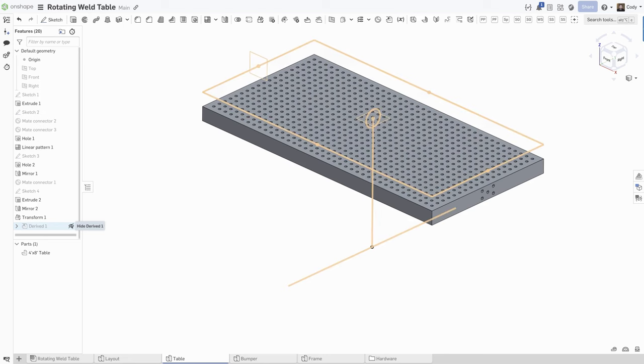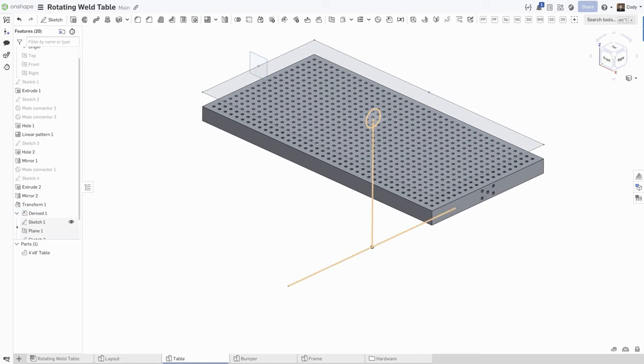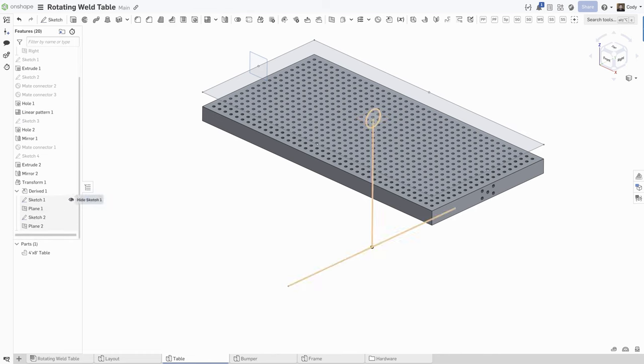You can only hide or show the entire derived feature. That is no longer the case. Now, when you use derived, you will see you can expand the derived and hide and show the individual entities inserted in that derived.